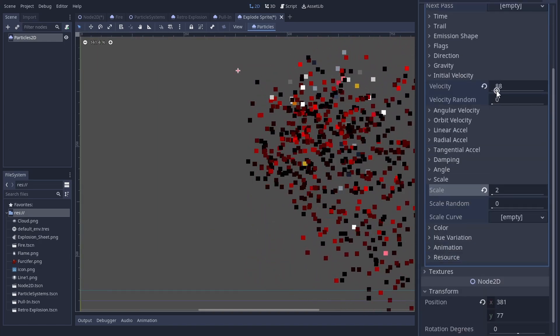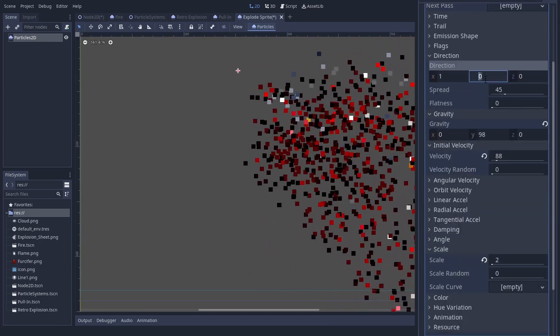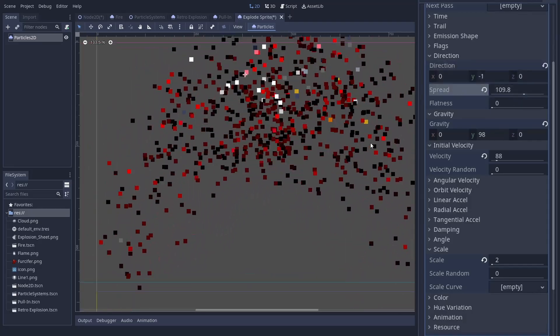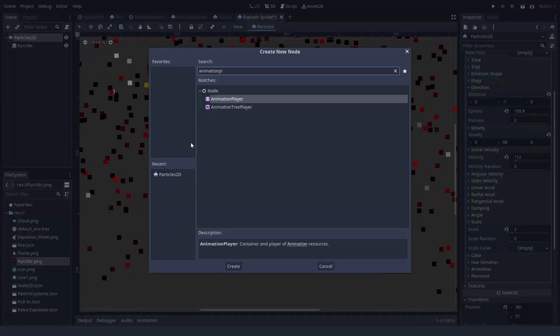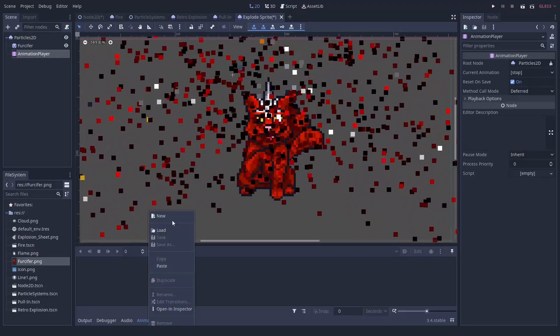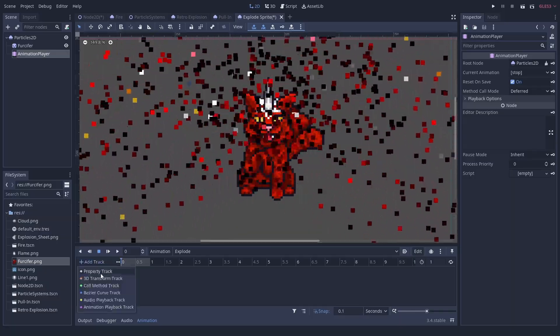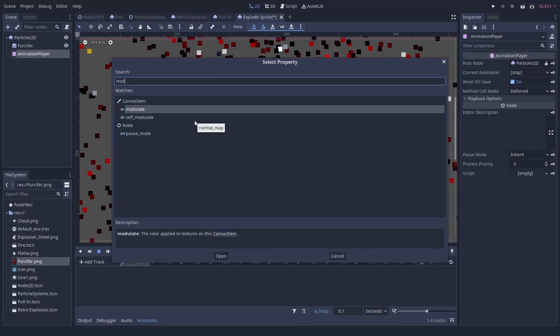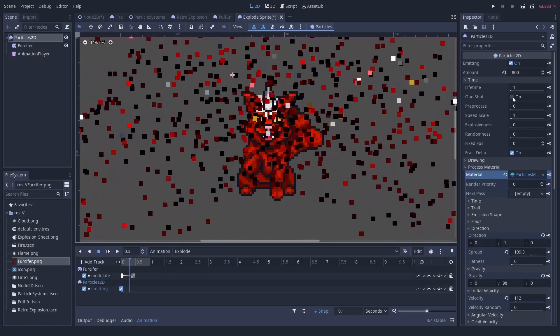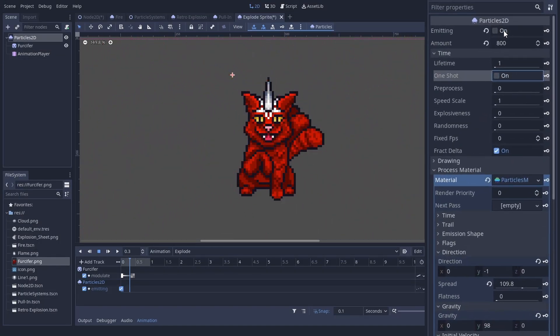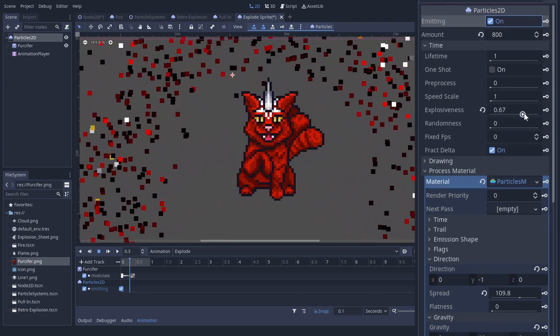We also need a lot of particles. Now we just make it fly away with a bit of velocity or whatever you like. That looks good I think. We can use an animation player to hide the sprite while the particle system is active. So animate the modulate of the sprite and set the particles to emitting. I need more explosiveness.